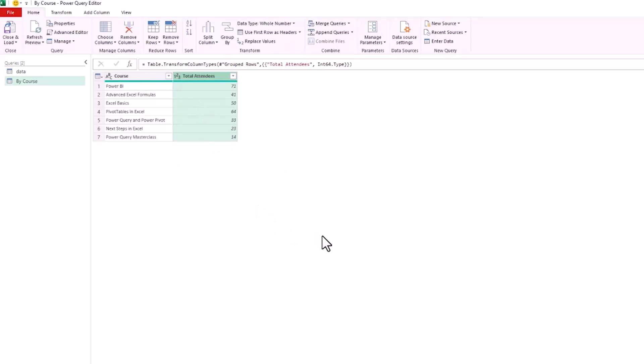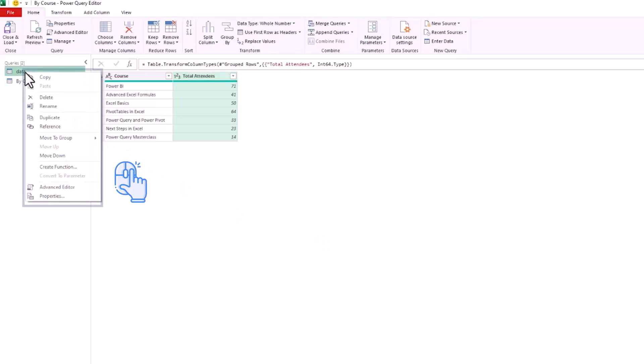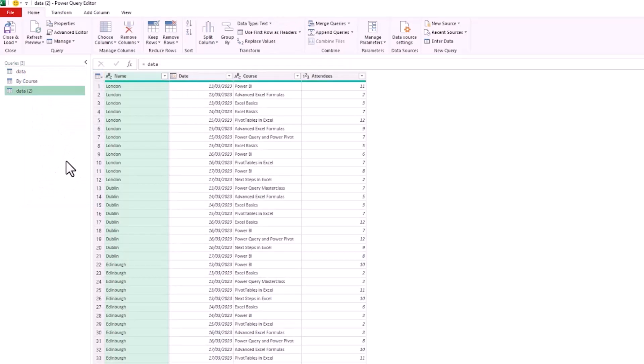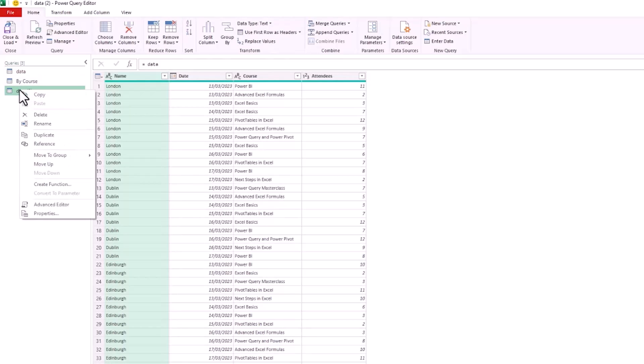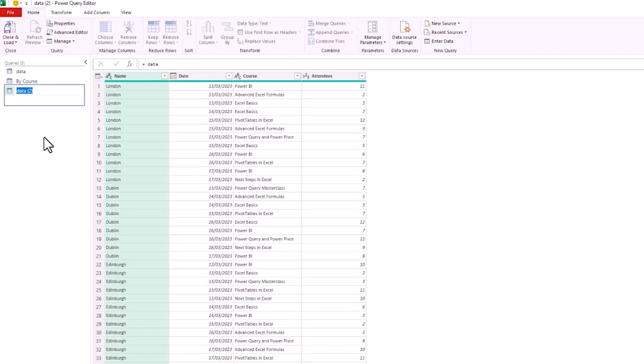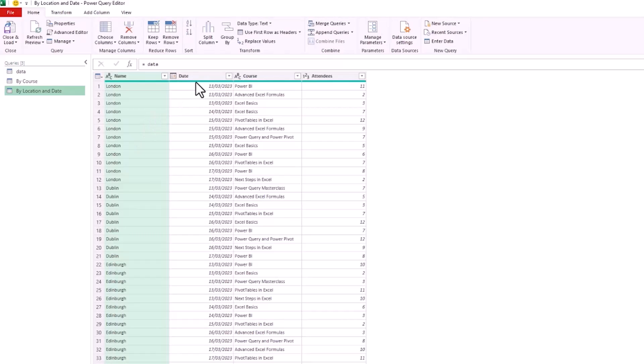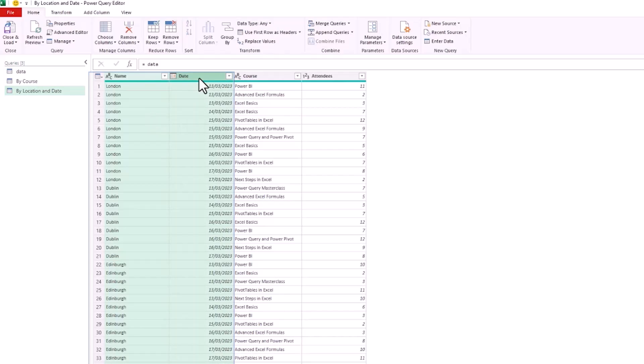Let's take this a step further and look at some advanced grouping and how we can aggregate rows that have text values. I'll right mouse click on Data again to reference and create a second query that references that initial base data. I'm going to rename this one as By Location and Date. I'm going to select both the Name column, which is the location here, and the Date.